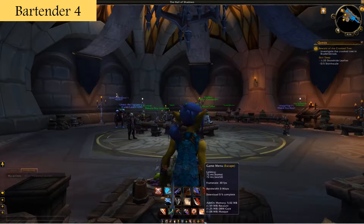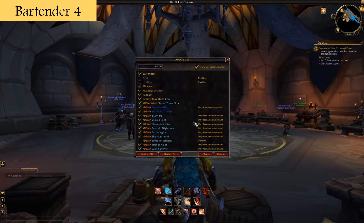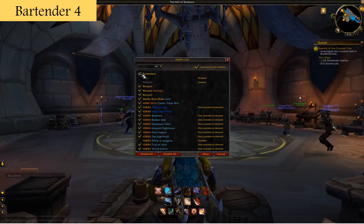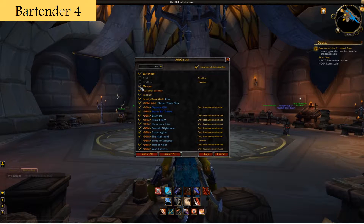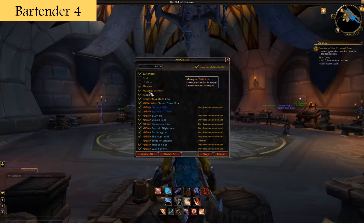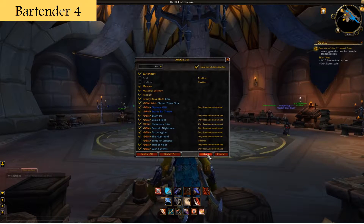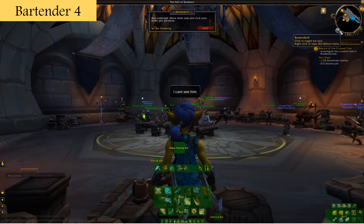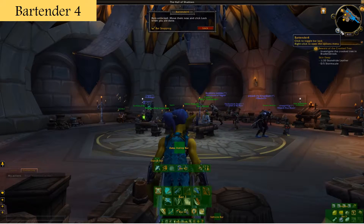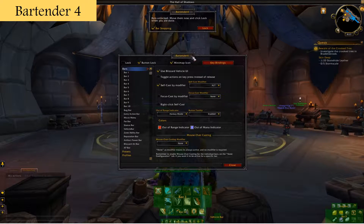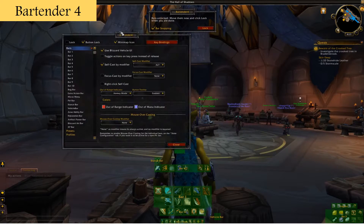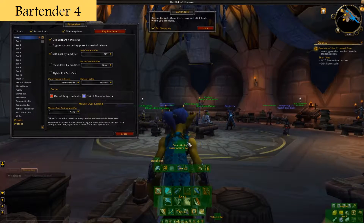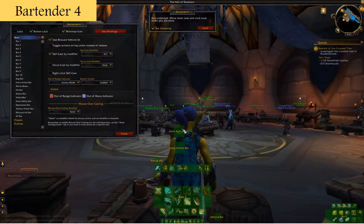First, go down to the game menu and go to your add-ons. Make sure that Bartender 4, Masque, and Masque Entropy are all enabled for the character you're setting up your UI for. On your minimap you should see the Bartender icon — go ahead and click on that. In the Bartender menu it is movable.